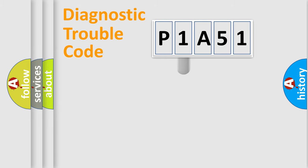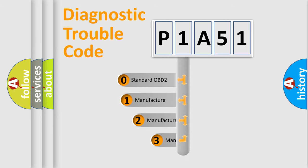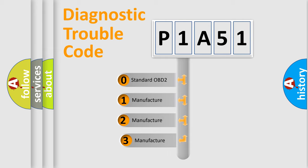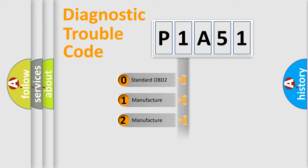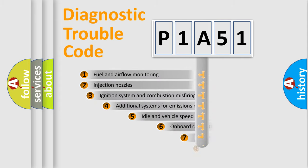This distribution is defined in the first character code. If the second character is expressed as zero, it is a standardized error. In the case of numbers 1, 2, or 3, it is a manufacturer-specific error.